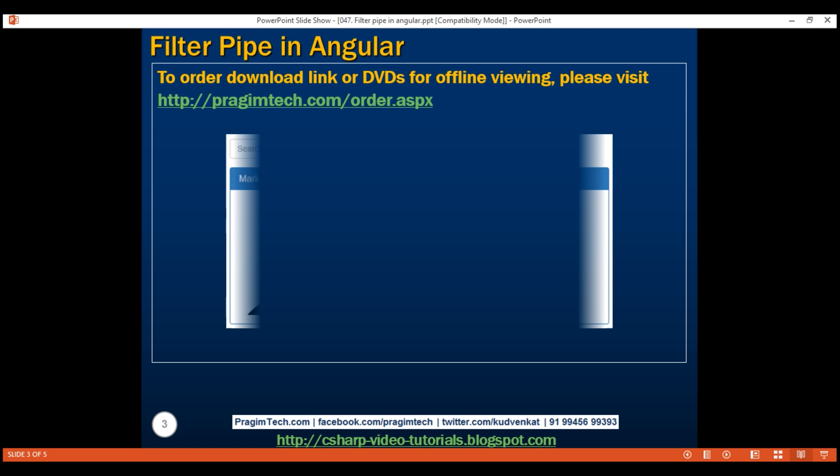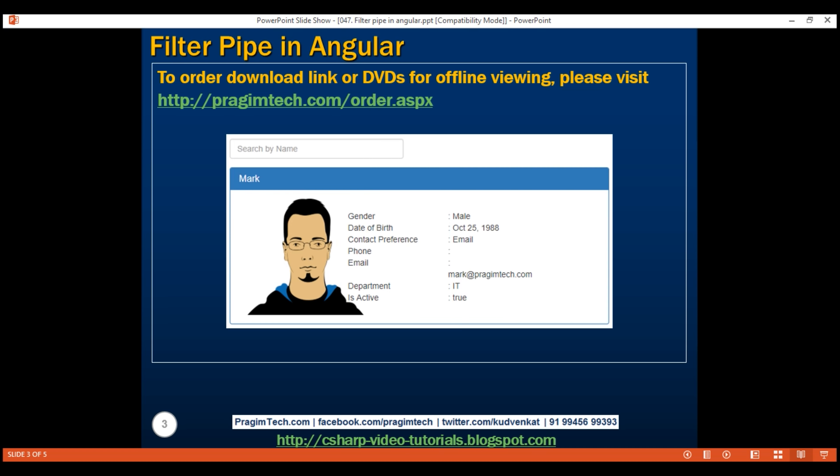Here is what we want to do. On our employee list component, we want to include a search by name text box. As soon as we start to type the name of an employee, we want to filter the employee list and display only those employees whose name contains the characters typed in the search by name text box.